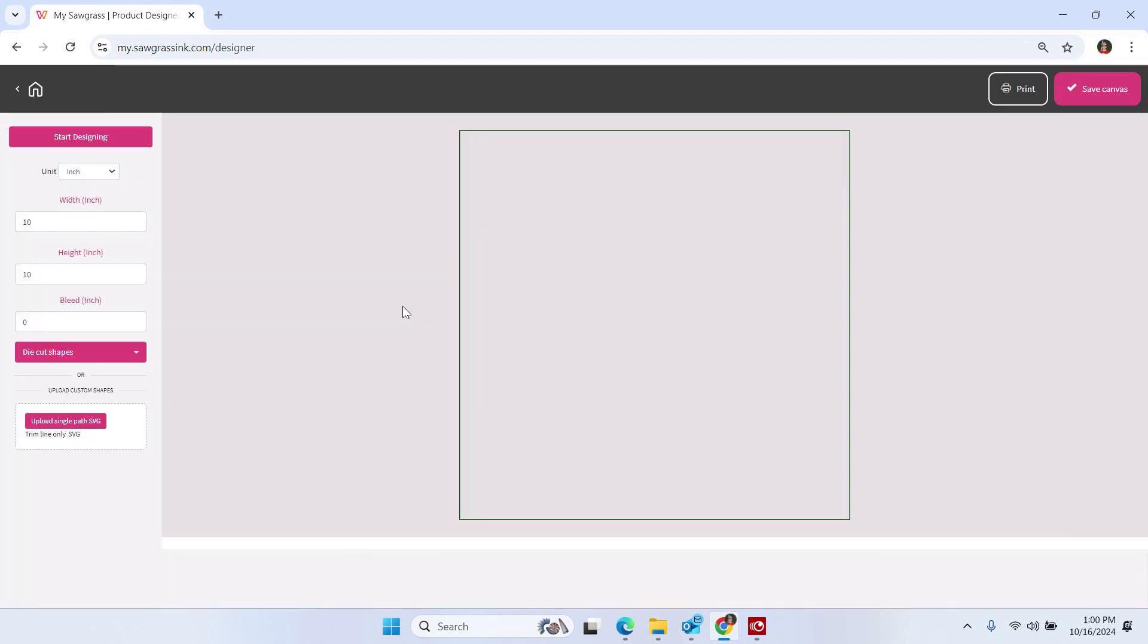Once the Custom Canvas area loads, we are going to upload our SVG. Now, when you are requesting an SVG from your suppliers or creating your own, it does need to be a single path SVG. So what does that mean? It means just one layer or, in other words, one continuous line. So let's go ahead and upload an SVG and we'll talk about exactly what I mean.